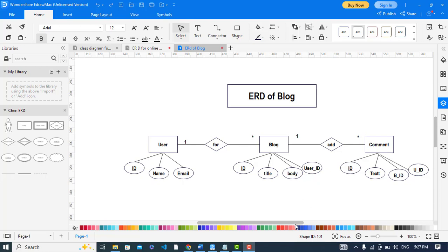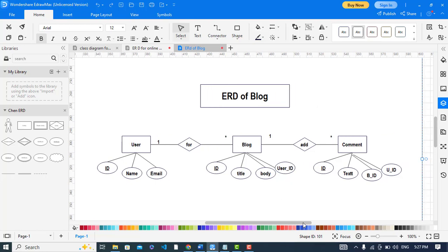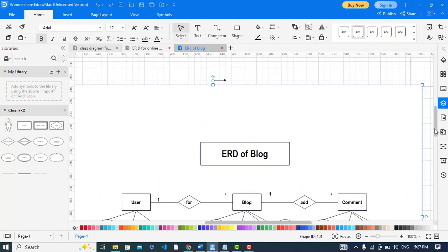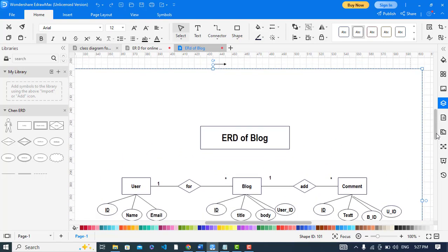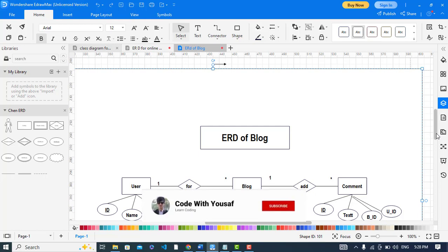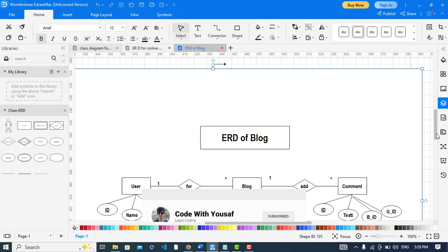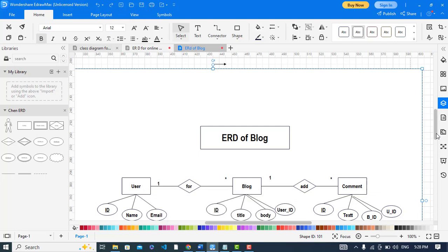So now let's move and create the ERD of blog. I have already created the ERD of blog website. I will just explain it with you. In this ERD of blog website we have three entities: user, blog, and comment. The cardinality or the relationship between them is that the user has the relationship with blog and the blog has with the comment.